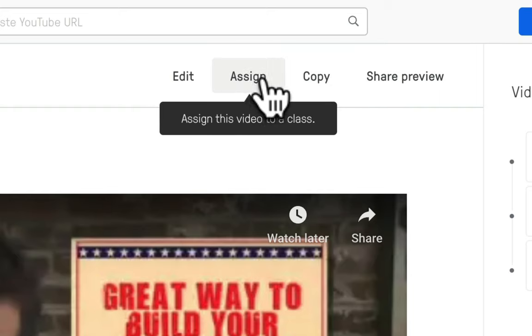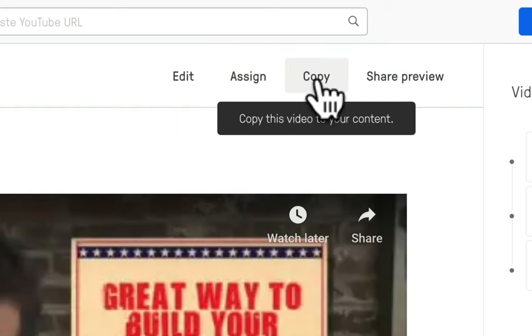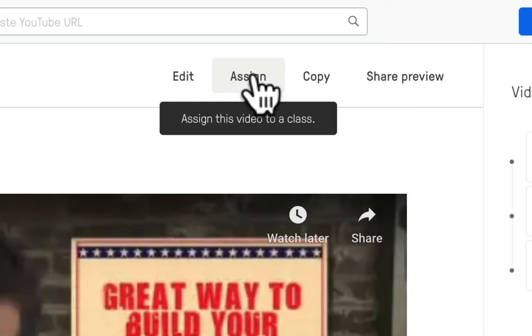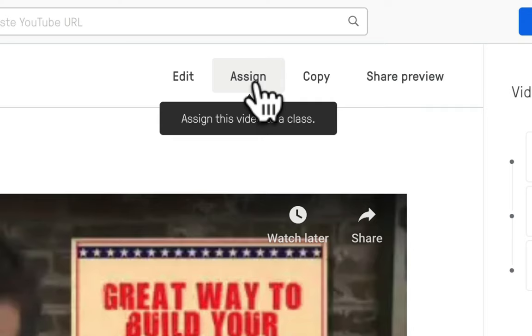So assigning the lesson will also simultaneously copy that lesson into your content. The only real difference is that assigning it will copy it and then immediately allow you to pick a Google Classroom course that you have already imported into Edpuzzle so it's ready to go.